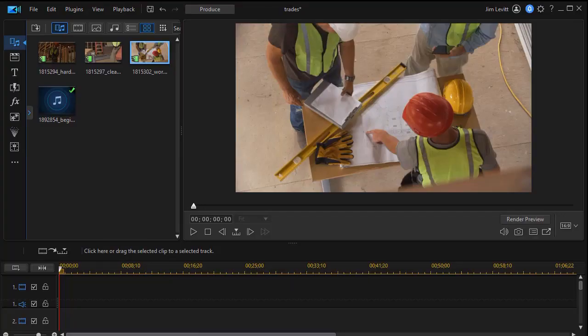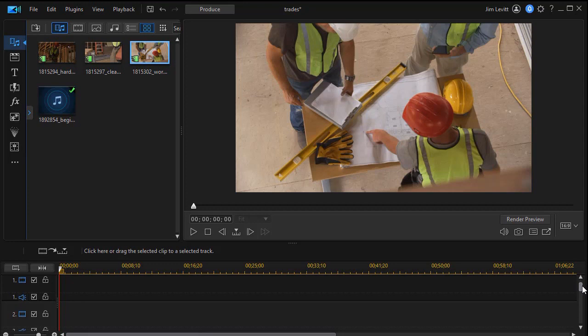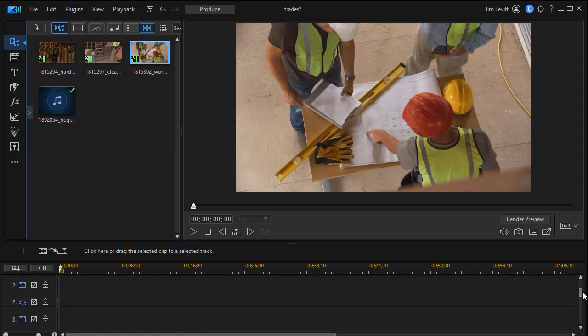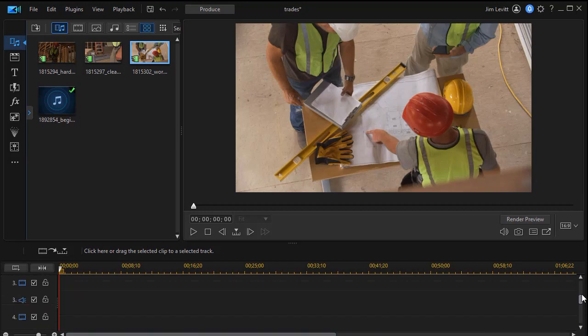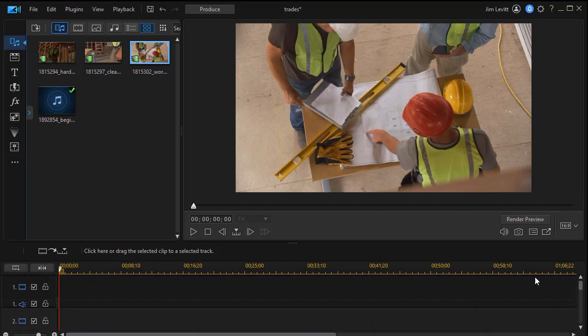The first thing I've done is to have taken a music track, which you see in my media room, and I've dropped it down on my very bottom track, number seven in this case.